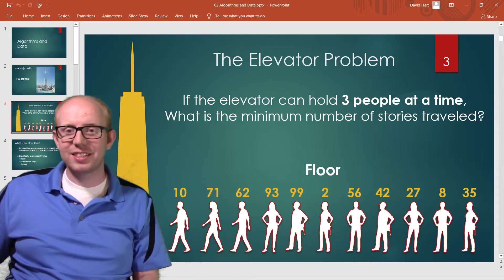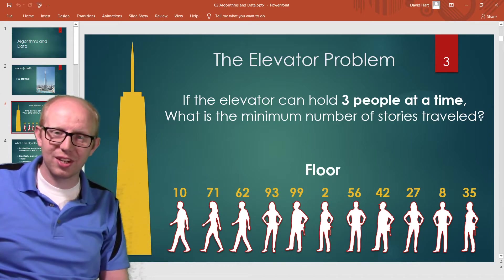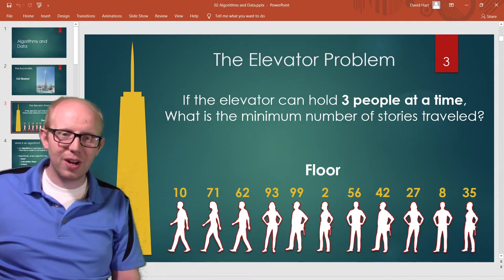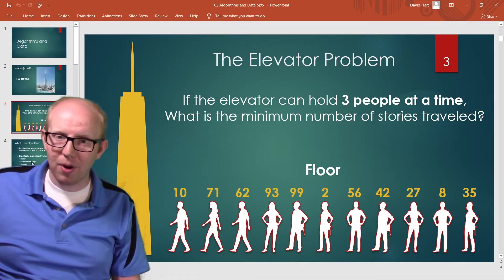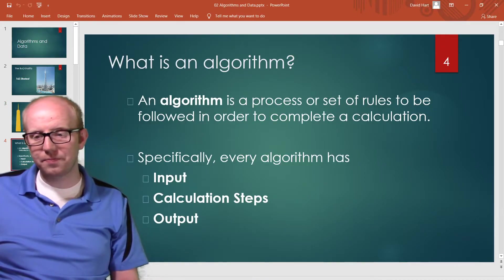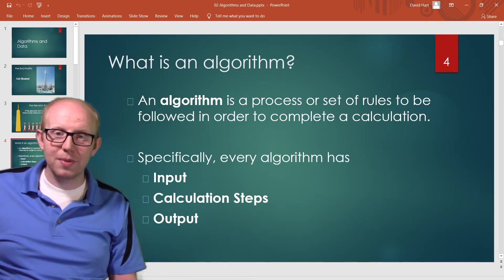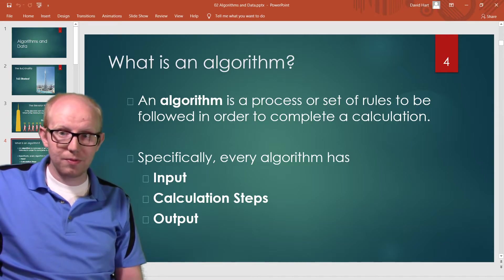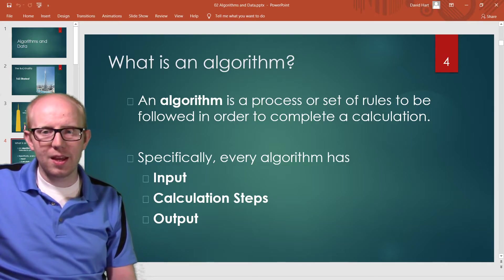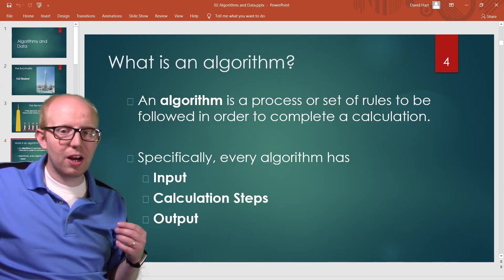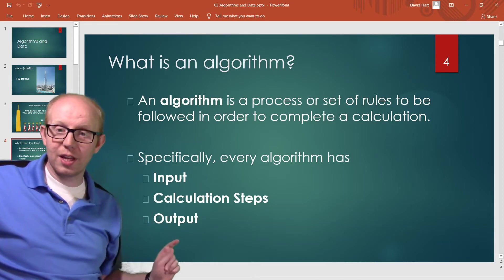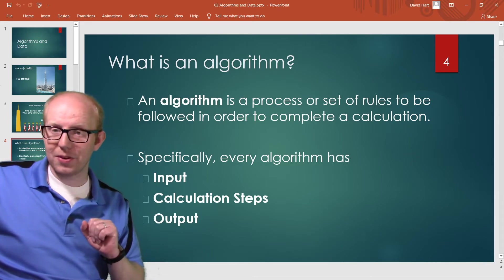We won't solve this right now — this is actually a homework assignment for you to look at and try to solve yourself. We'll solve it in the next video. But for now, I want you to think about that process, and that process is what we call an algorithm. An algorithm is a set of rules to be followed in order to complete a calculation. Every algorithm has some kind of input, some calculation steps to follow, and then an end result.